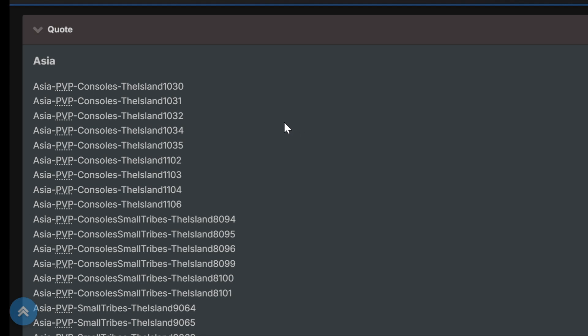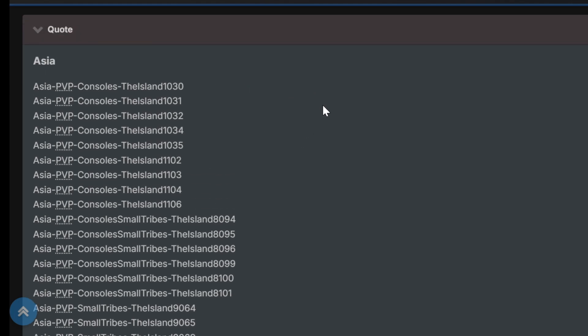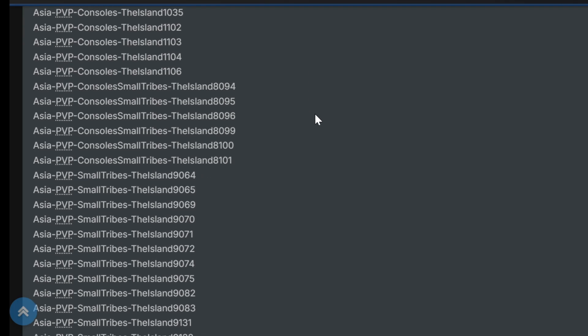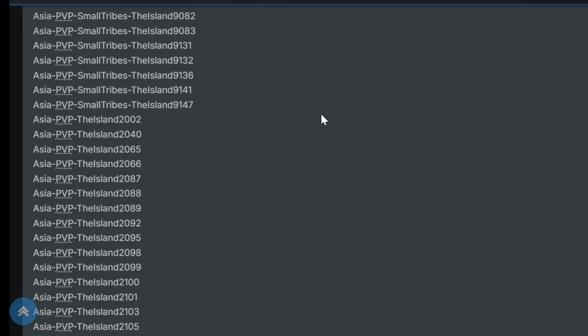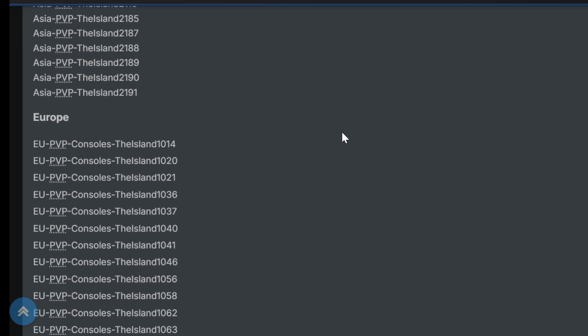Now, all of these are PvP, but look at this fucking list. Look at it. Ready?